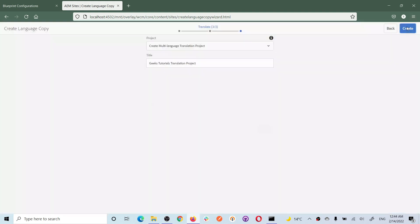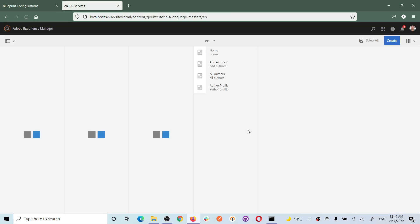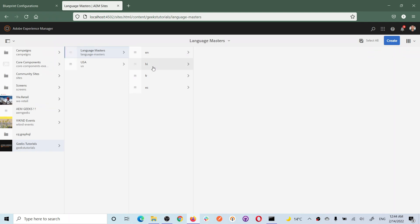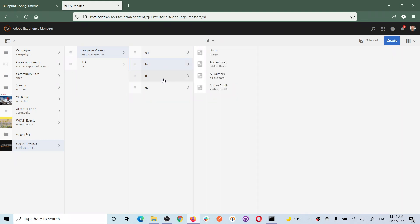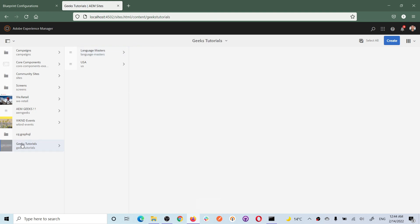After clicking create, the project has been created. Now in language master you will see these three other language sites. They will have the same pages but still in English because I have not translated the content yet - let's discuss translation in a separate tutorial. So now we have four sites, and these are language copies. English is also a language but we take it as the base to translate from.